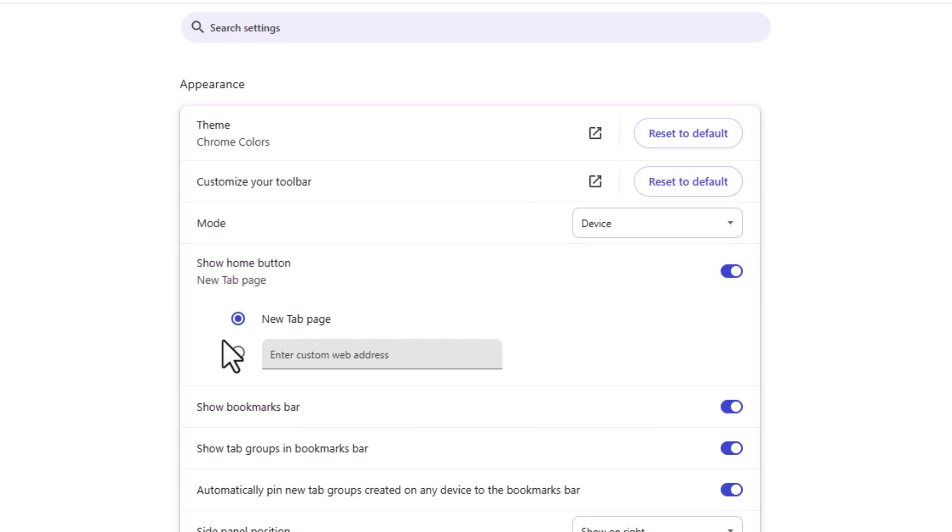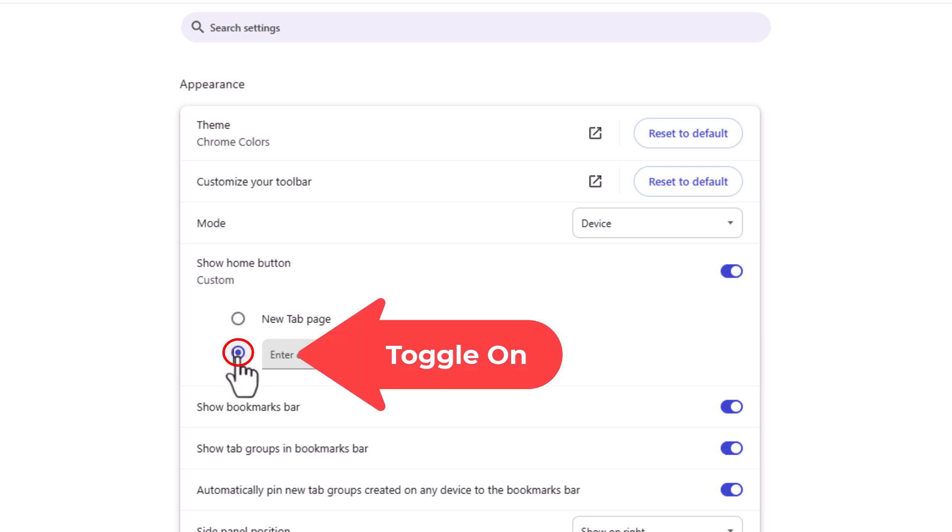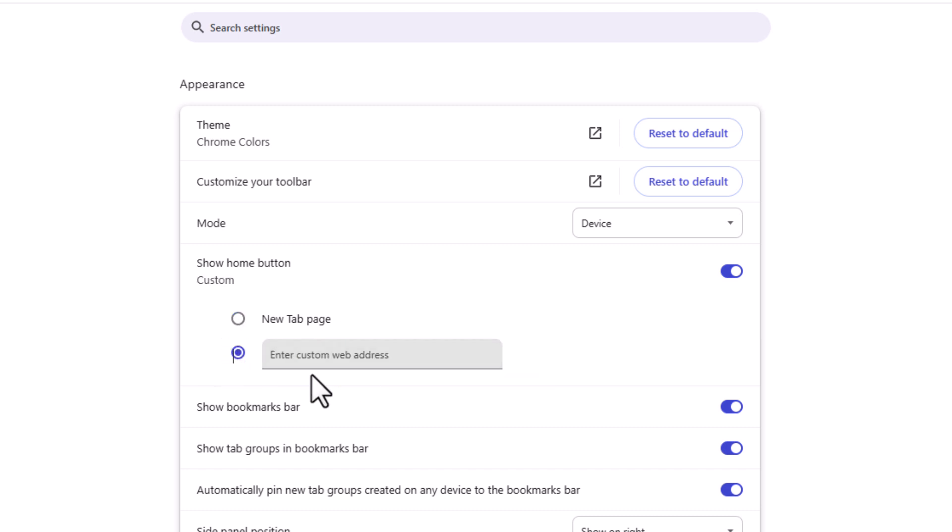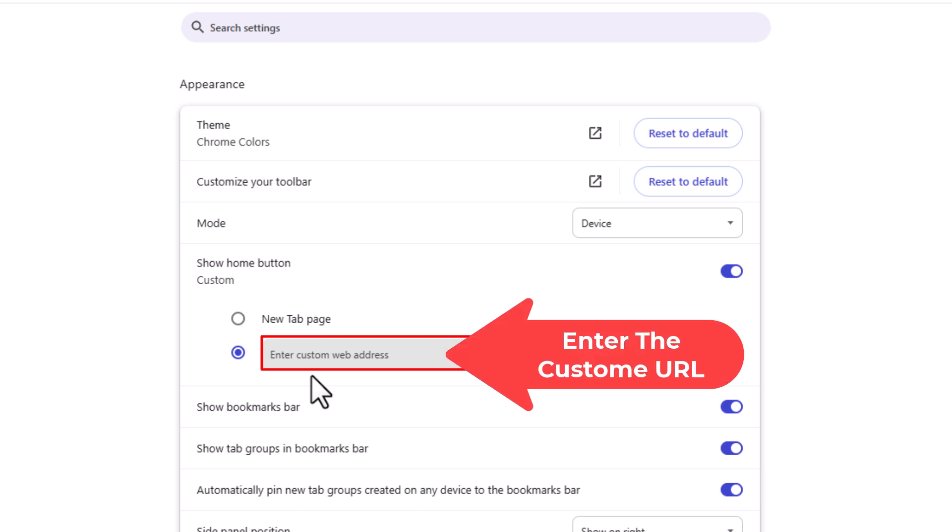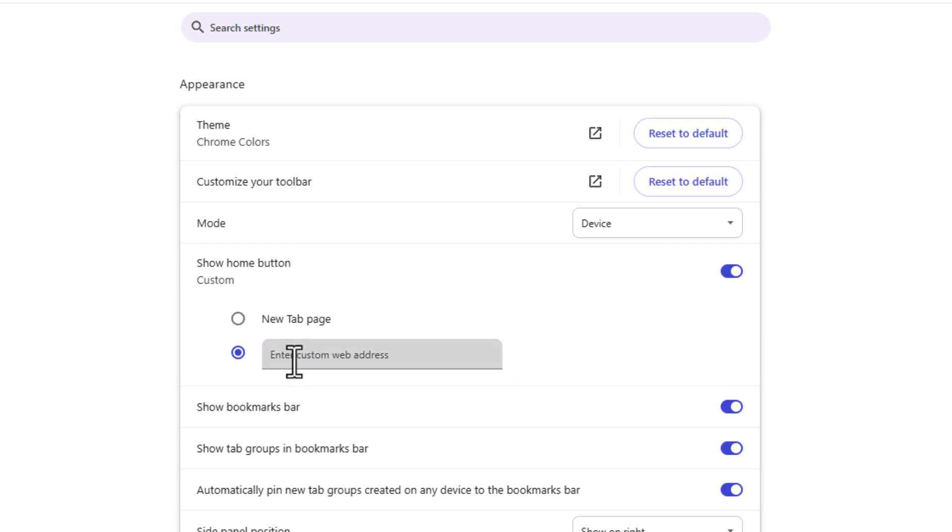Below that, by default 'New tab page' is toggled on. You want to toggle on the bottom one, and then in this box right here you want to enter the custom web address. I'm going to paste my web address in there, and that's it.